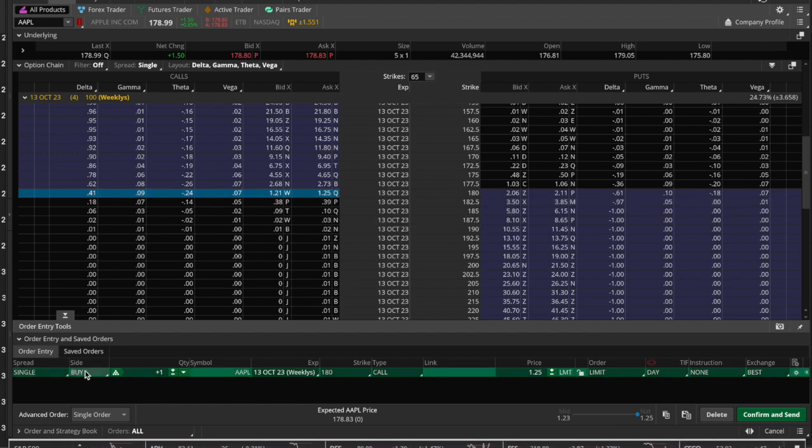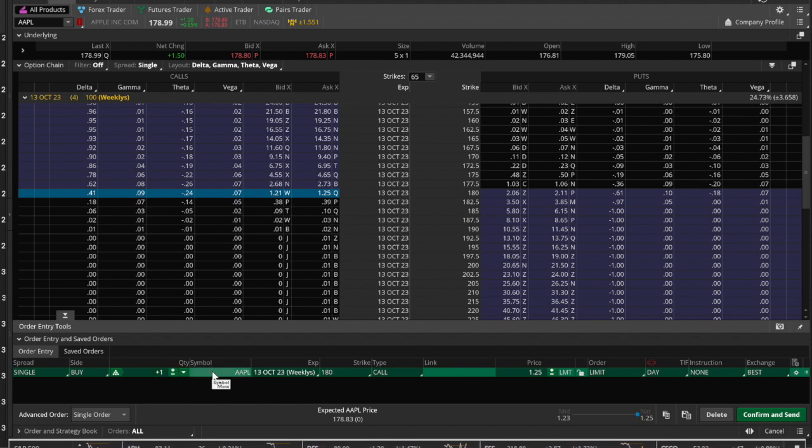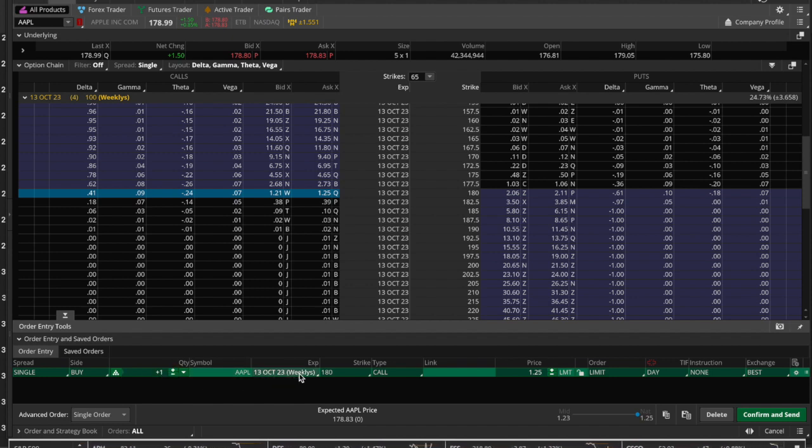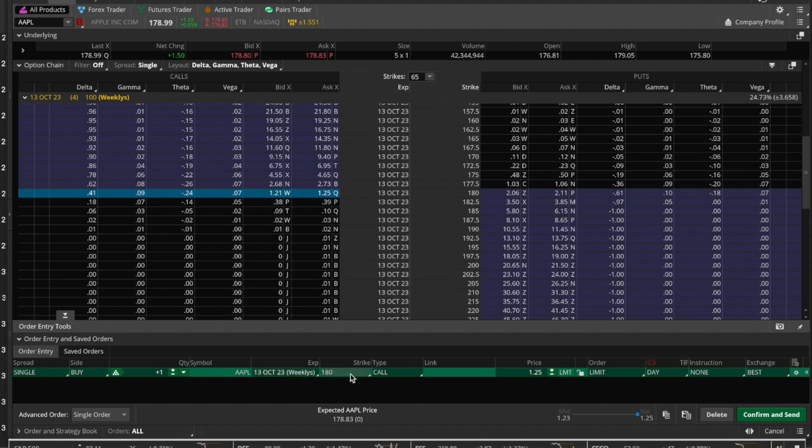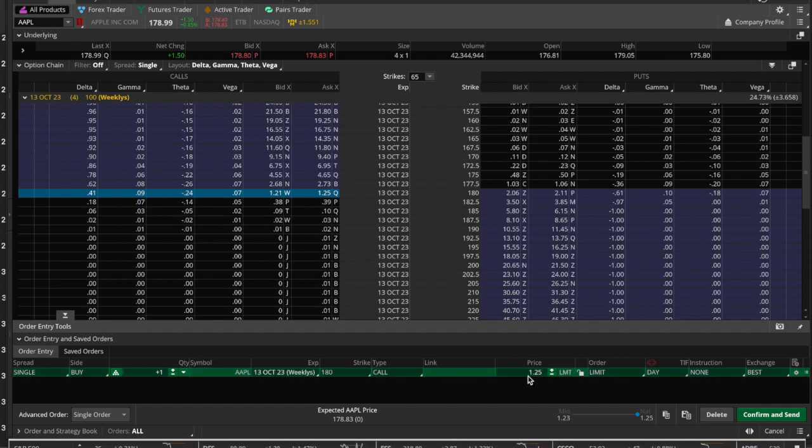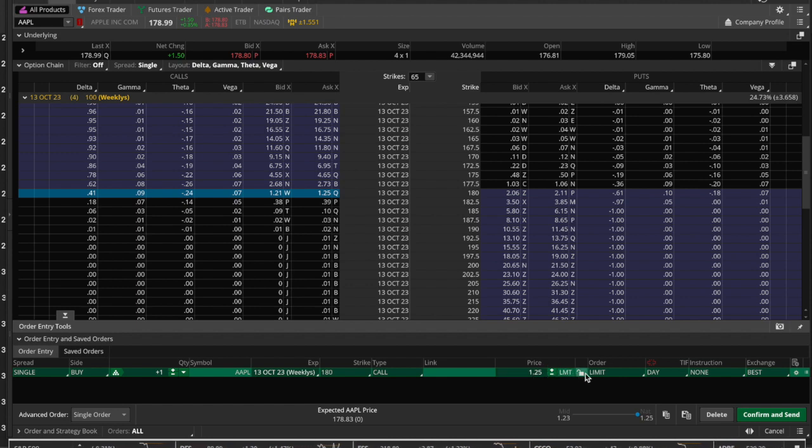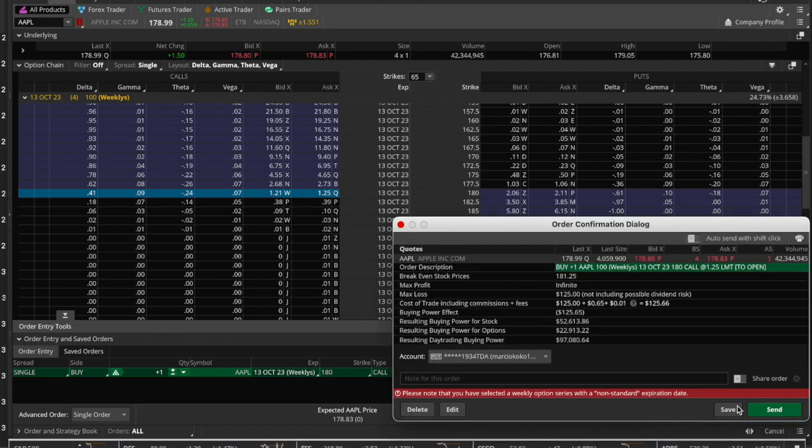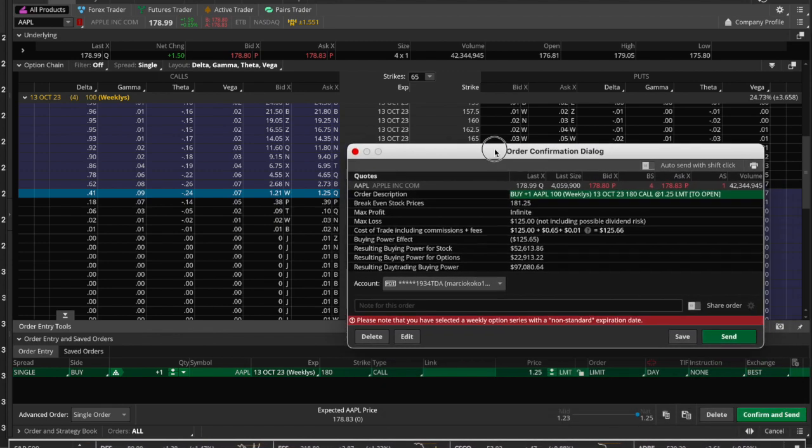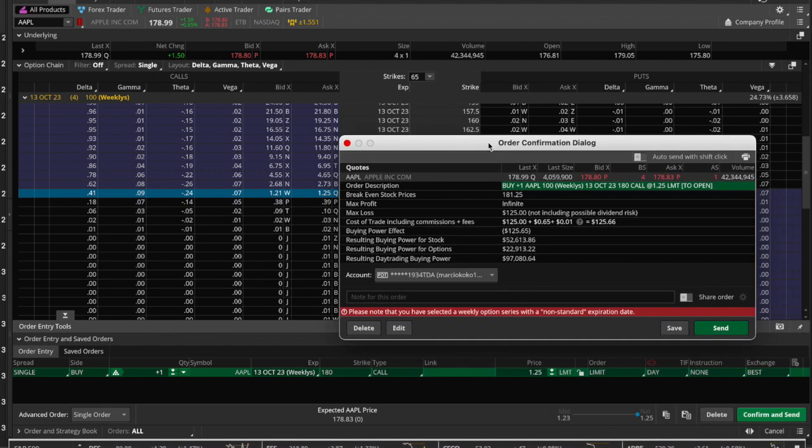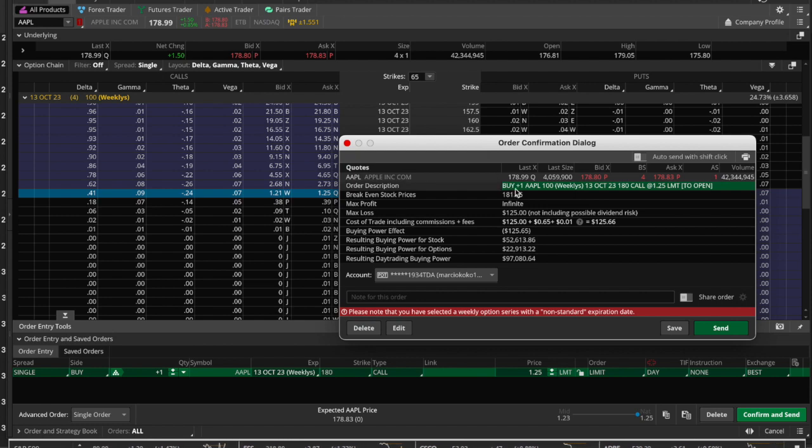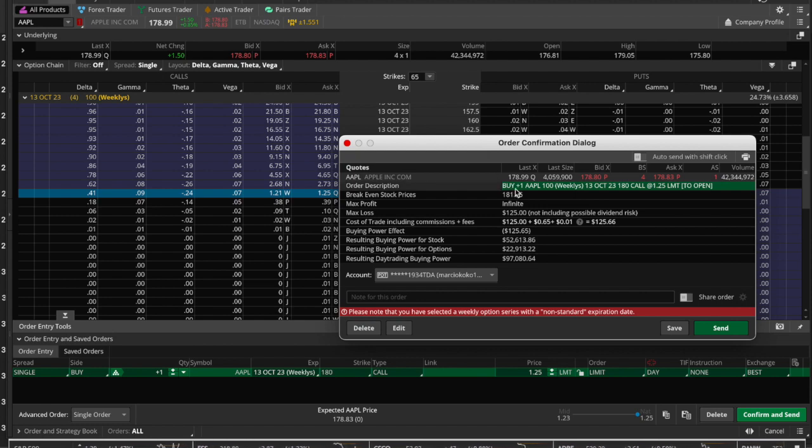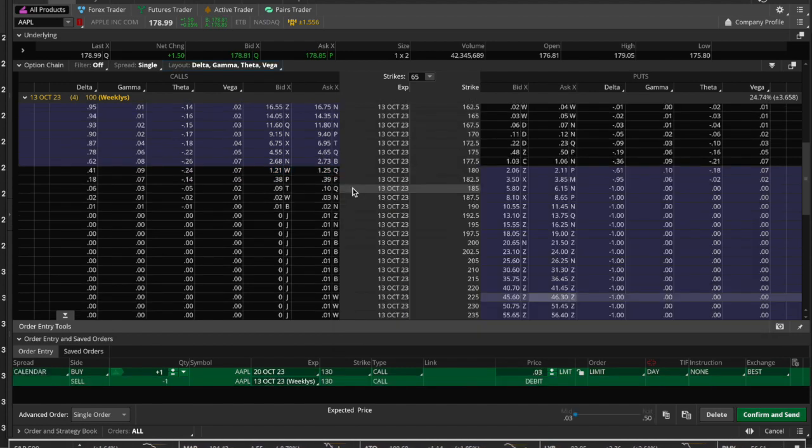Now down here in our order entry tool, the spread type is single, we're buying one contract of Apple, and it's telling us the expiration date as well as the strike price, which is 180, and it's a type Call. It is at $1.25, it's a limit order, good for the day. If we hit Confirm and Send, it brings the order confirmation dialog box back up, and again we can check to make sure we're getting what we think we're getting.